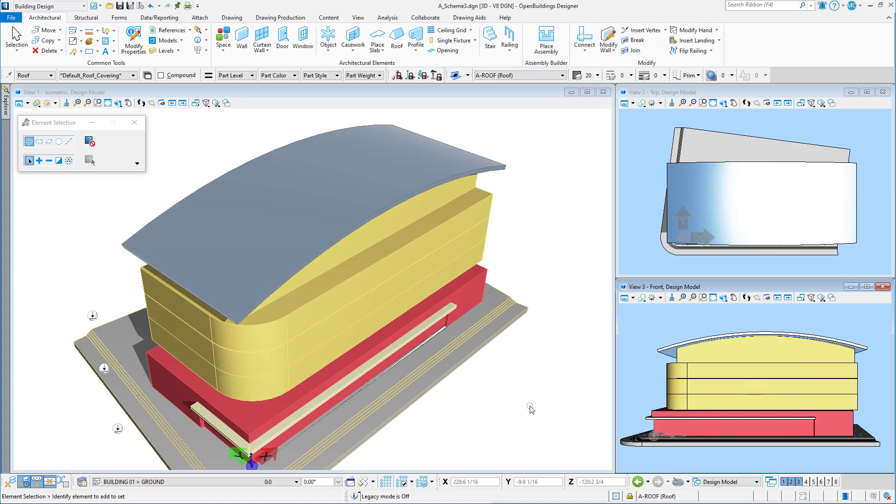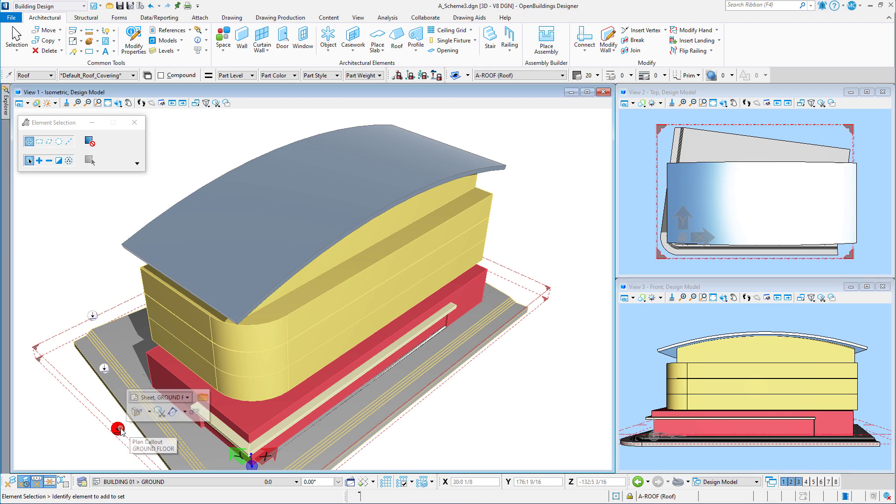I have a quick tip today for presenting a schematic block model. I have here a simple stacking model that I have modeled in OpenBuildings Designer. I have also created a sheet of schematic drawings from the model. We'll navigate there from the ground floor plan marker.